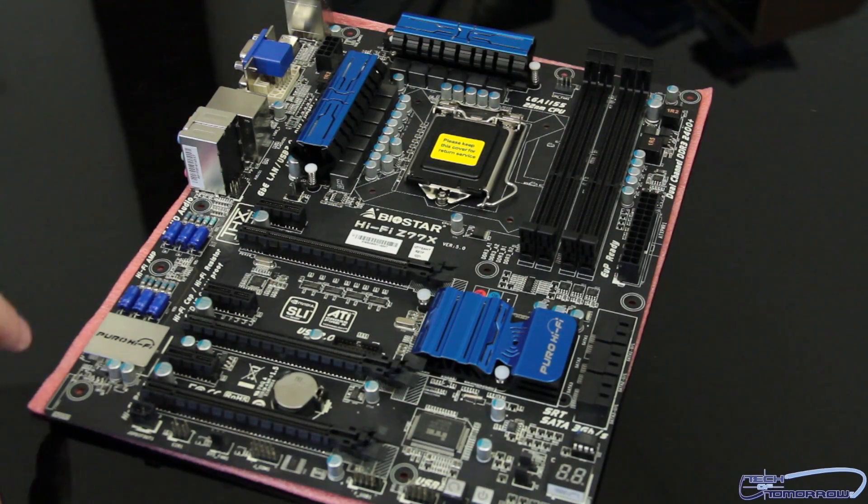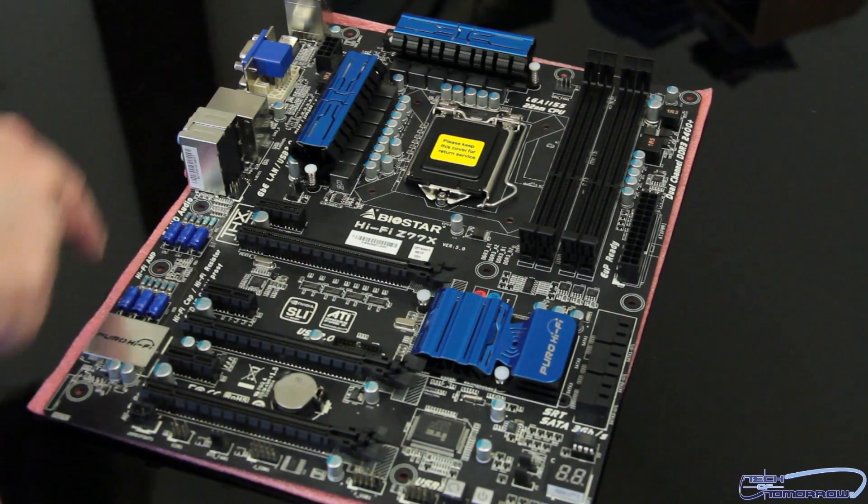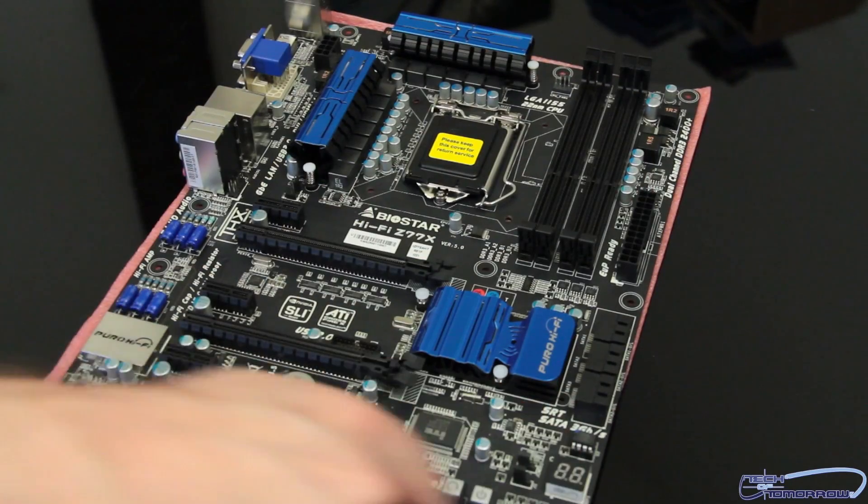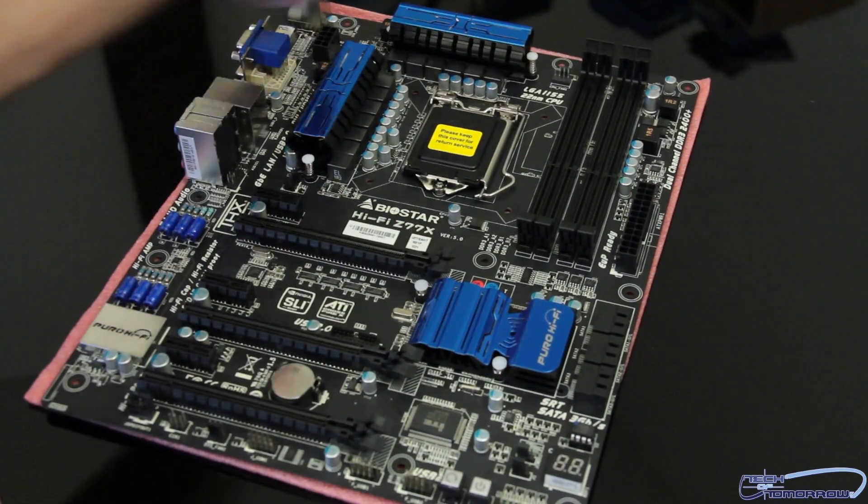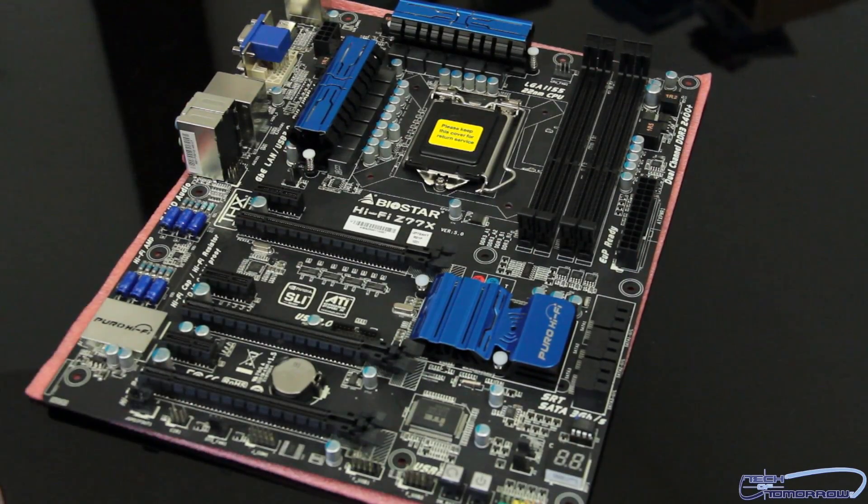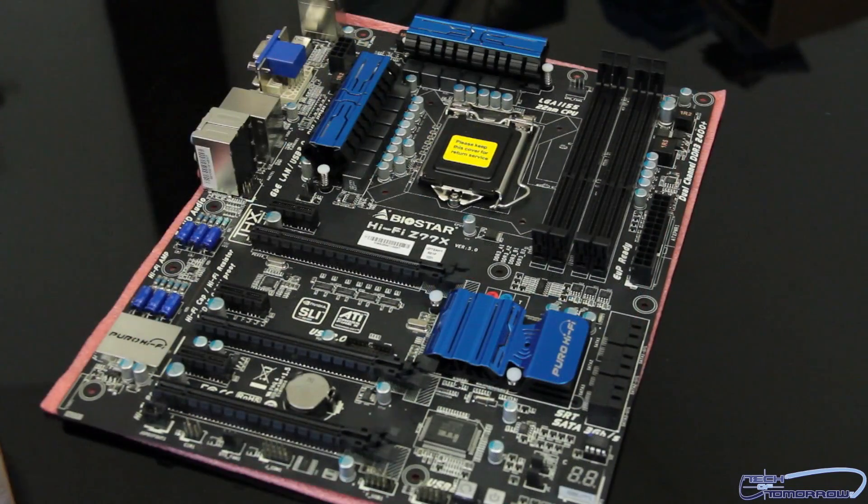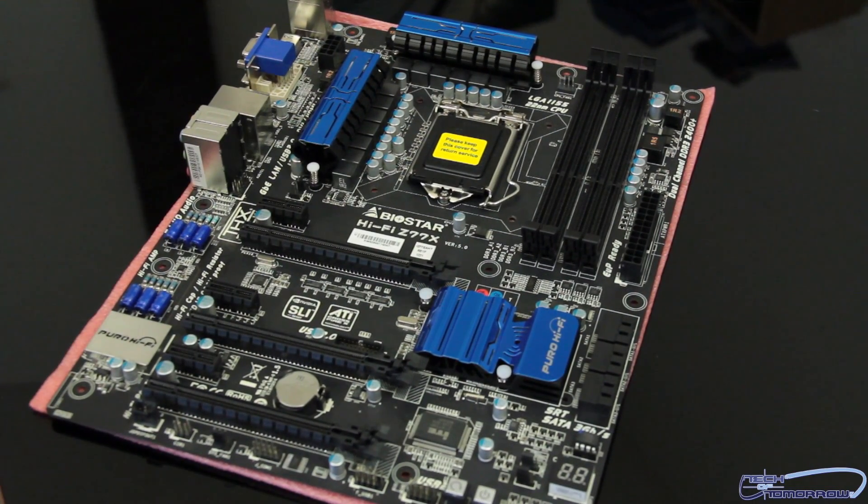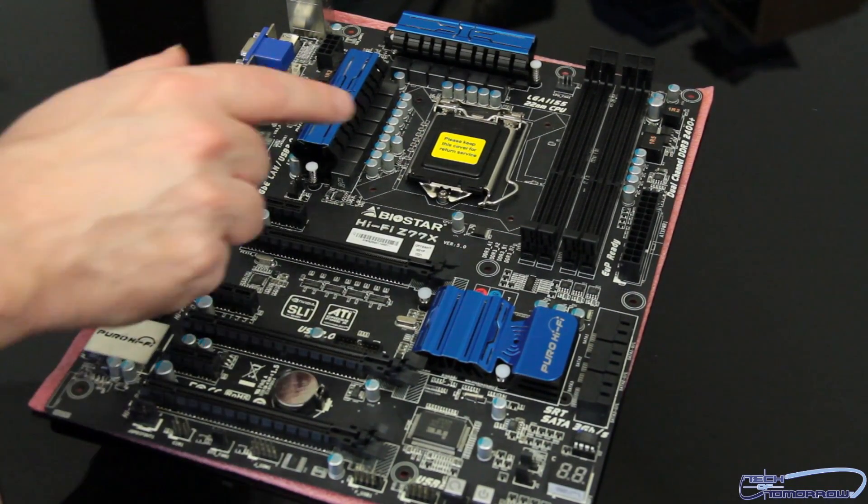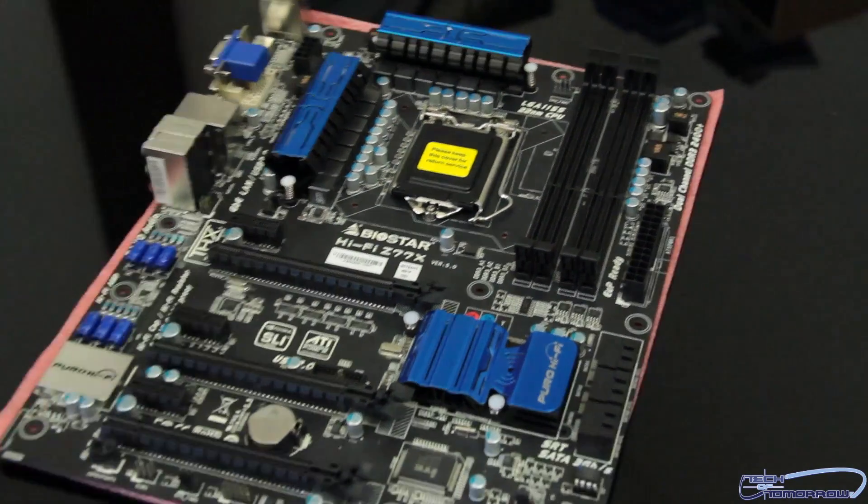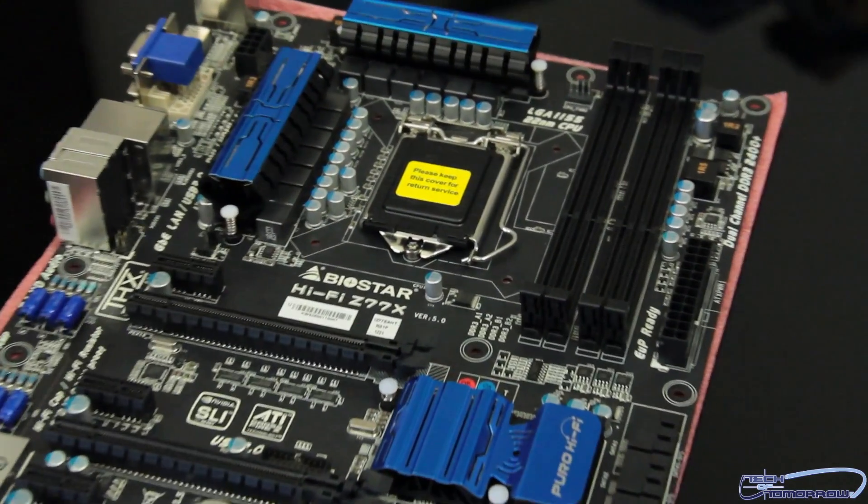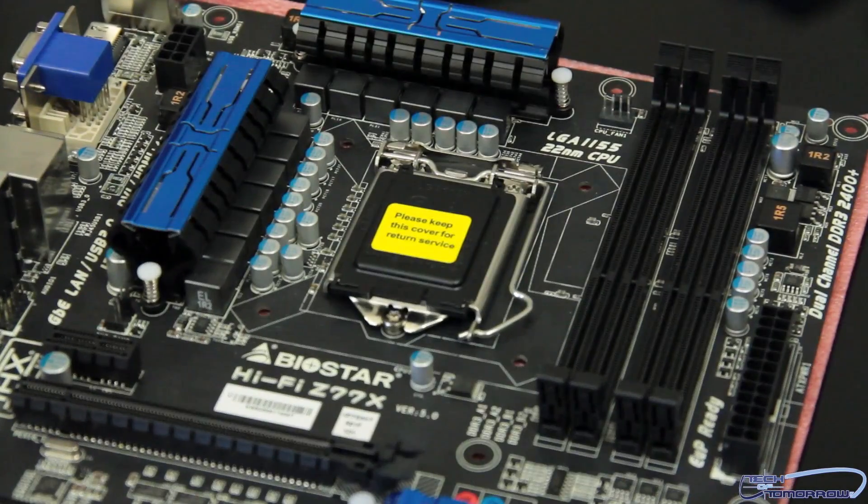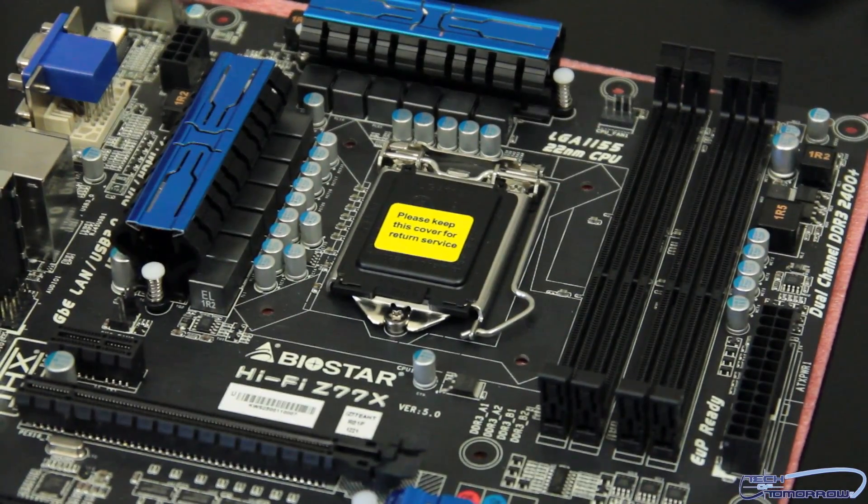Alright folks, so first off we can see this motherboard is a standard ATX form factor board. It'll fit in probably any mid-tower or larger case. Works with all of the new i7 processors, LGA1155, all ready for Ivy Bridge. It's also compatible with the former Sandy Bridge processors as well.